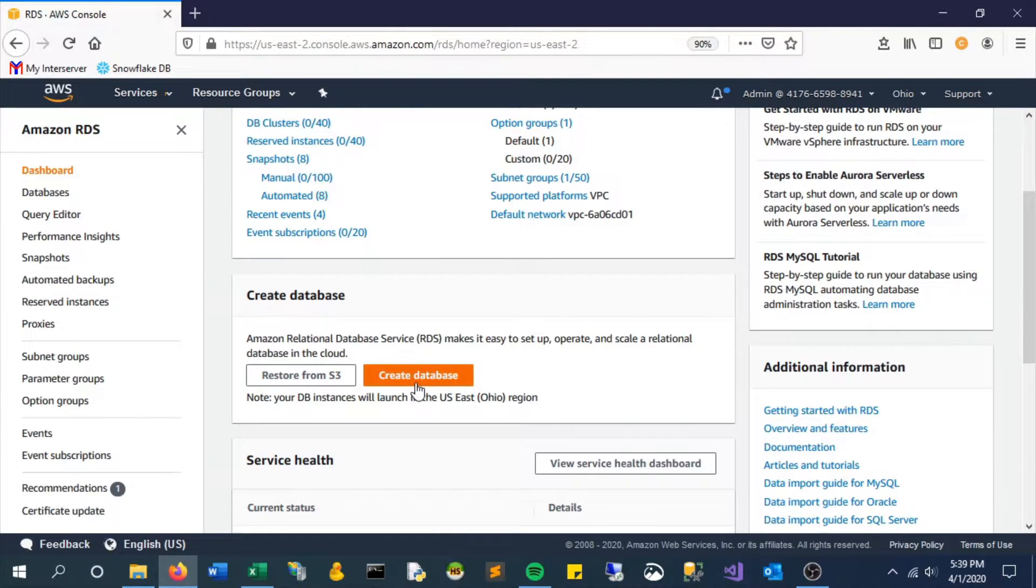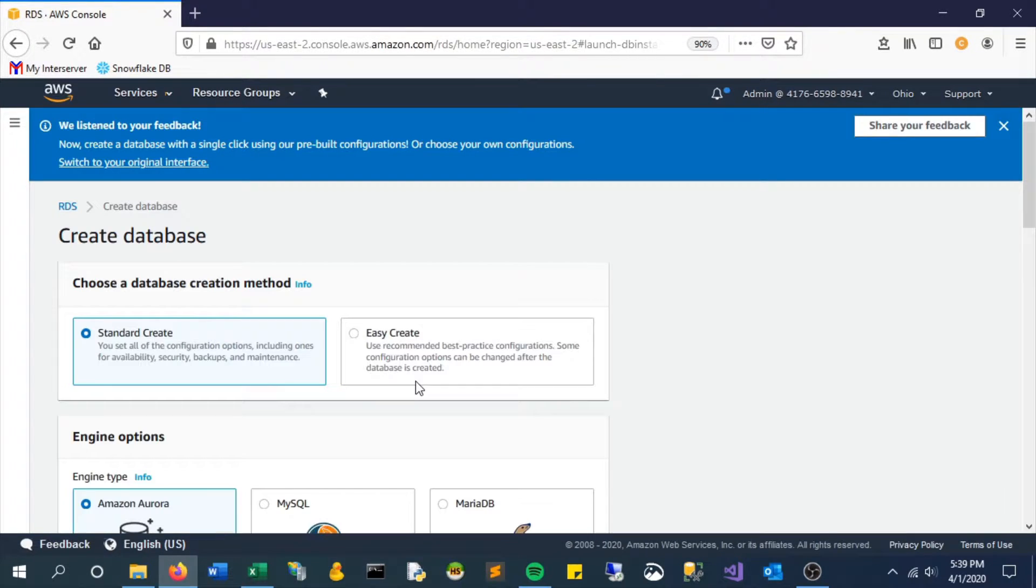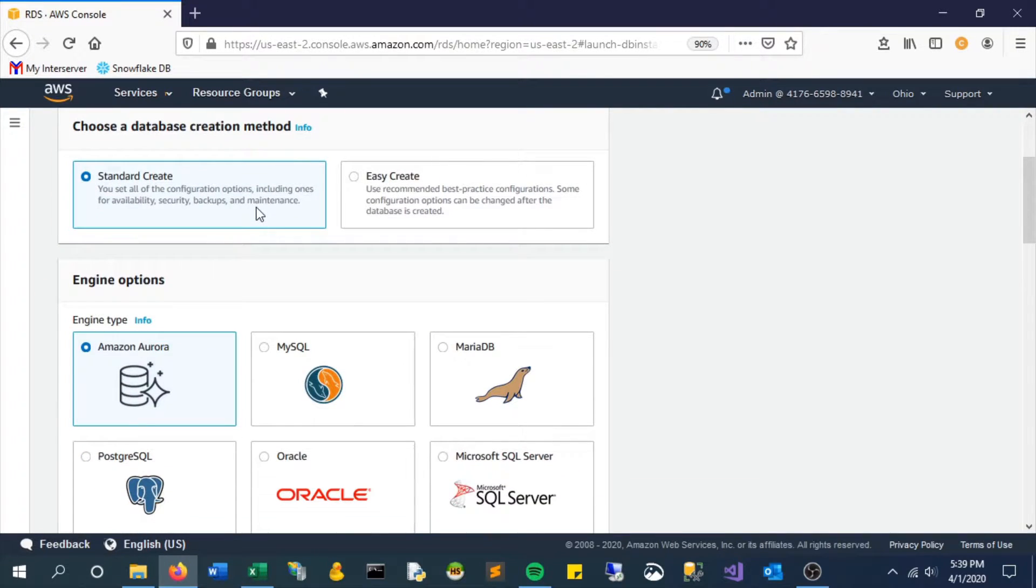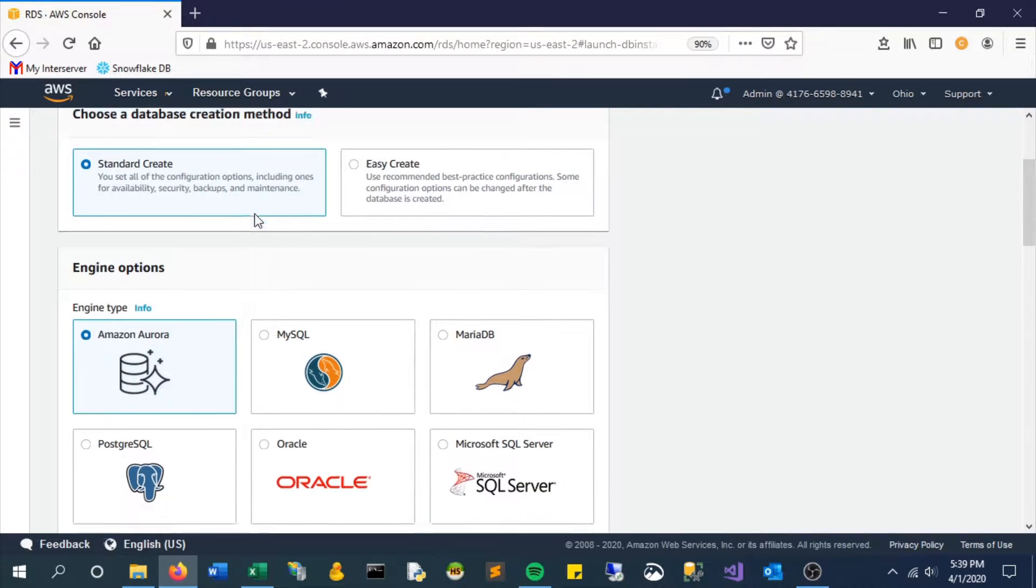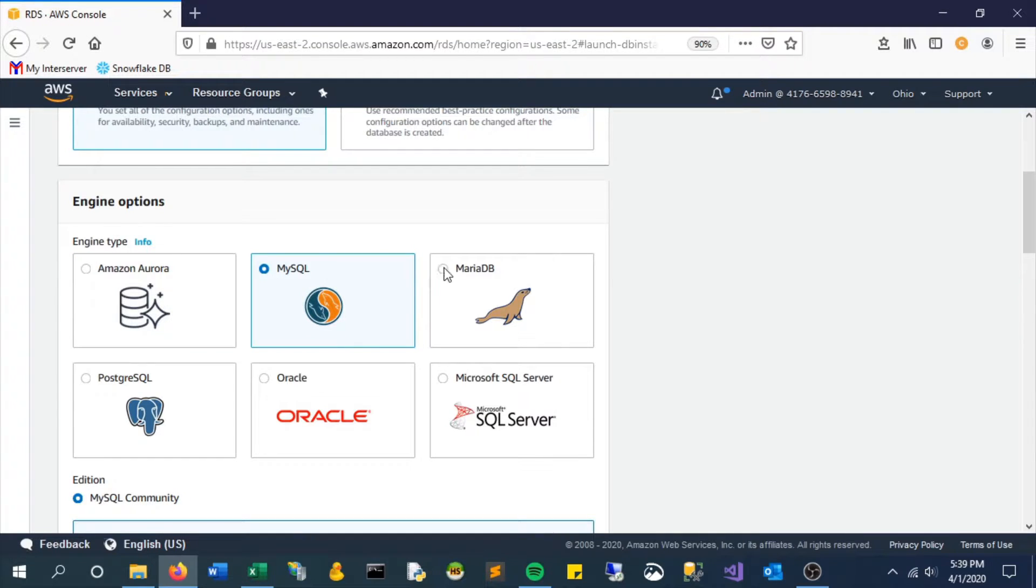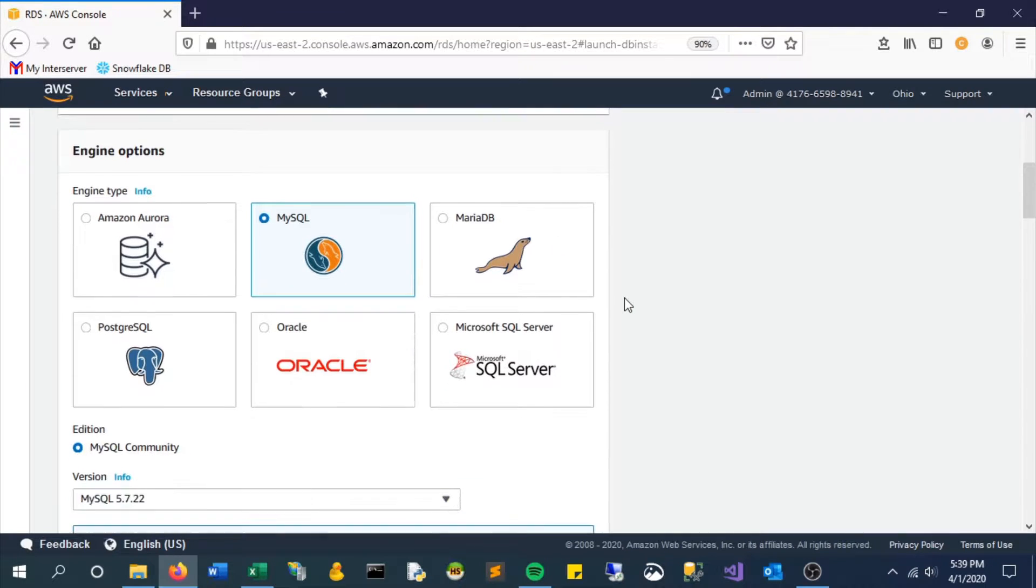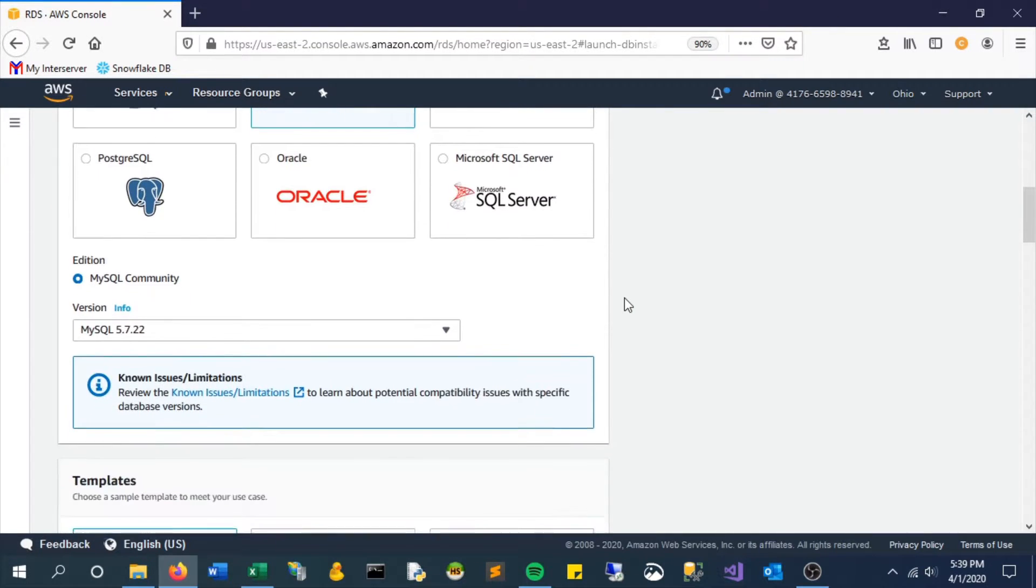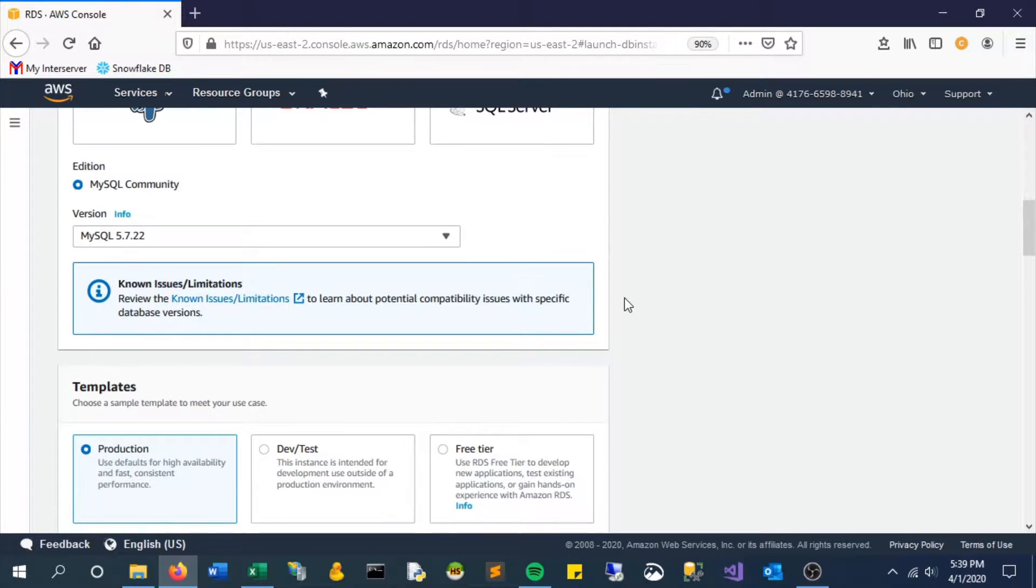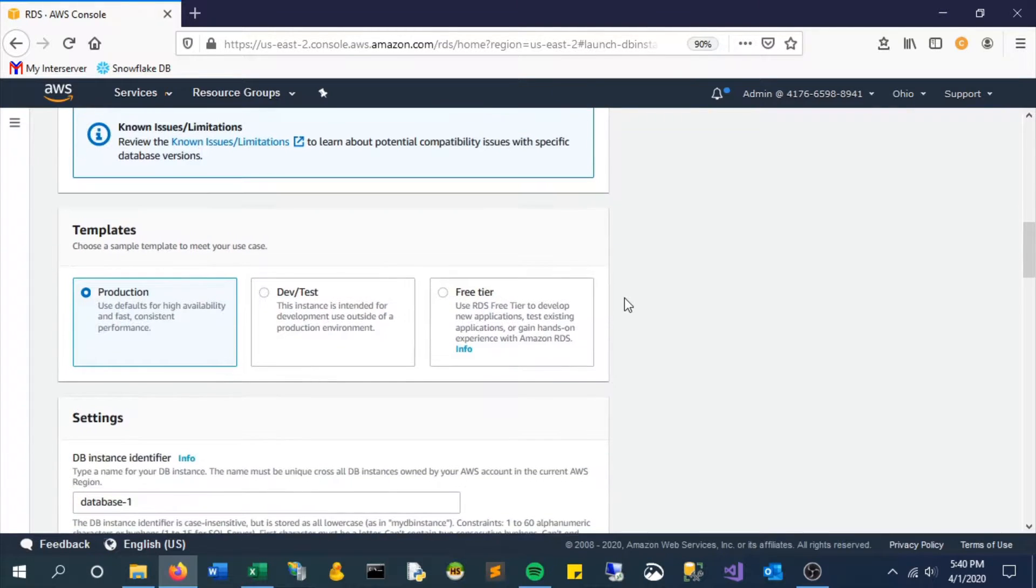Start by clicking create database. We're going to do the standard create and select a basic MySQL engine. There are obviously other options, but MySQL is the easiest one to start with.